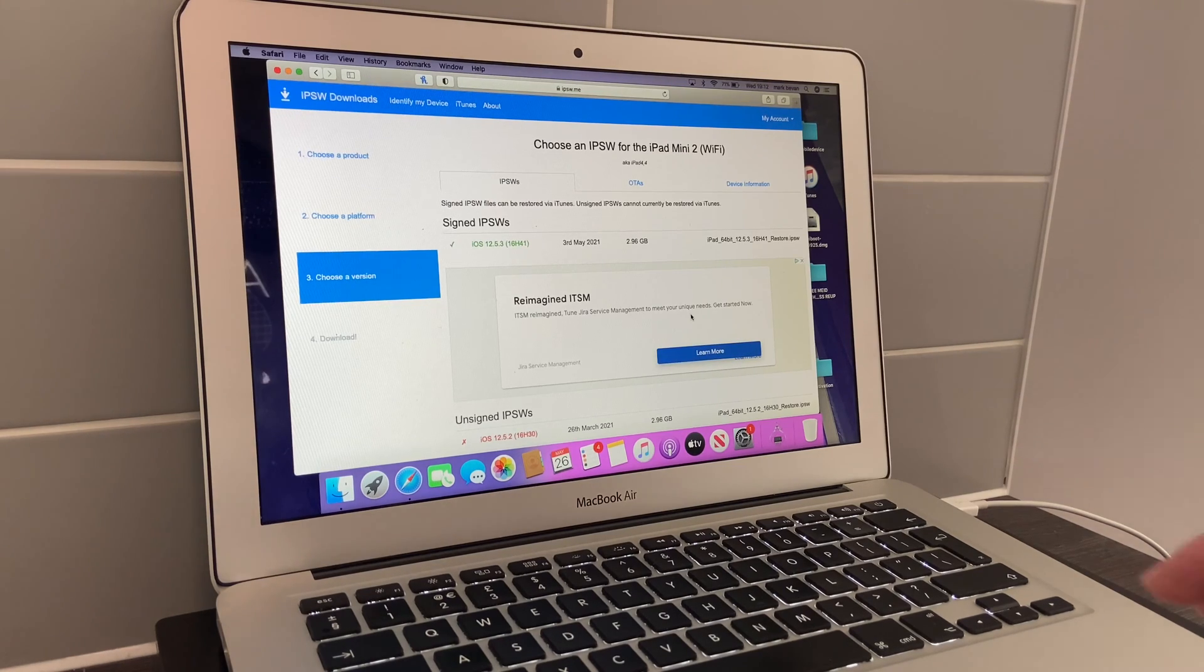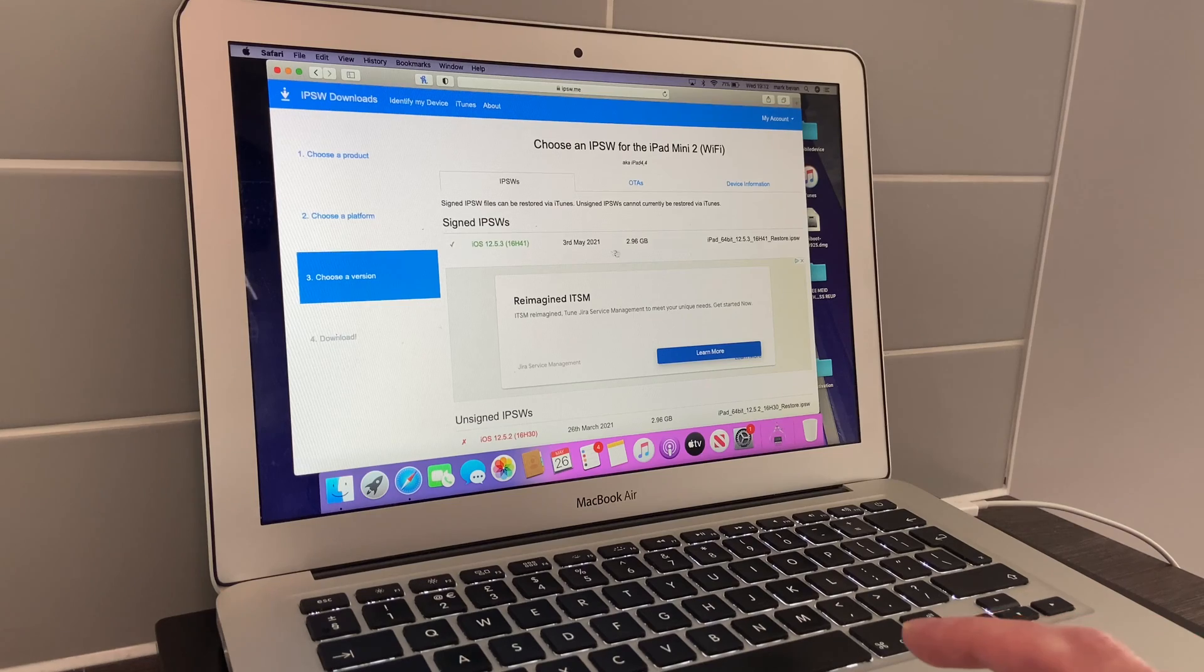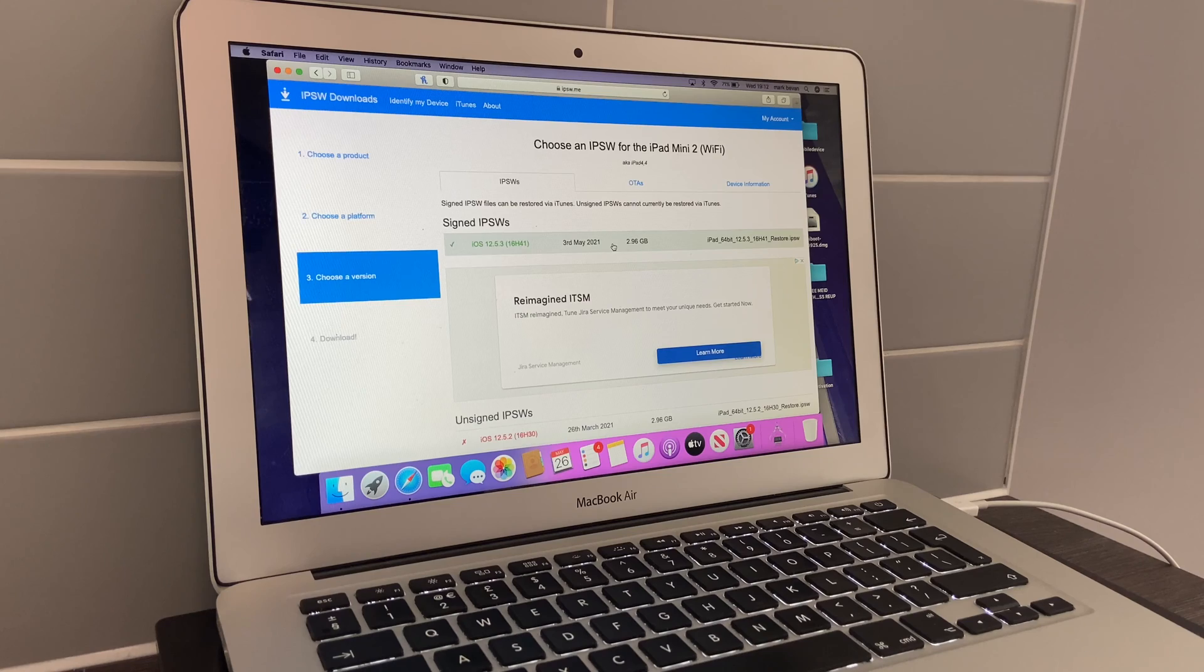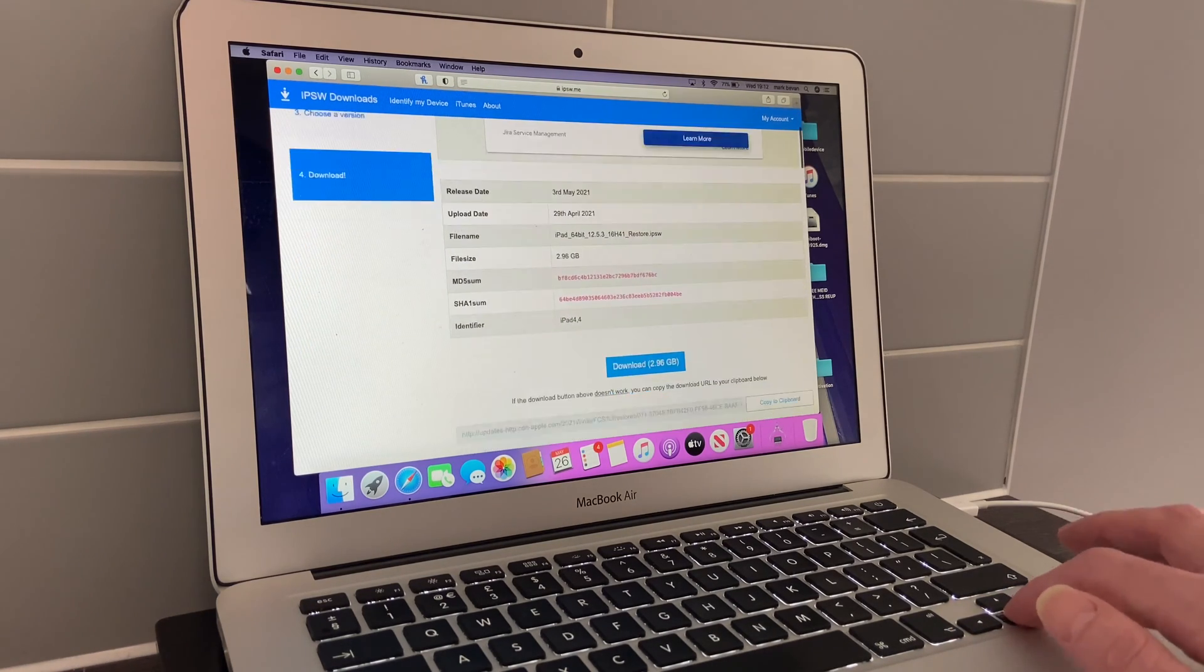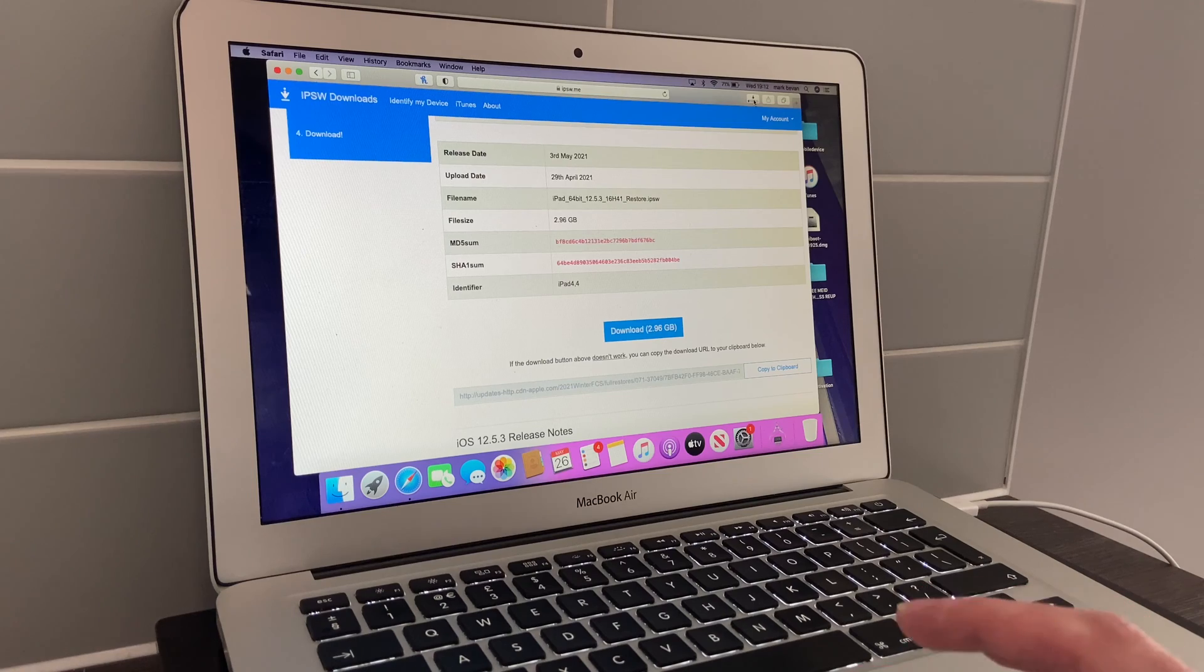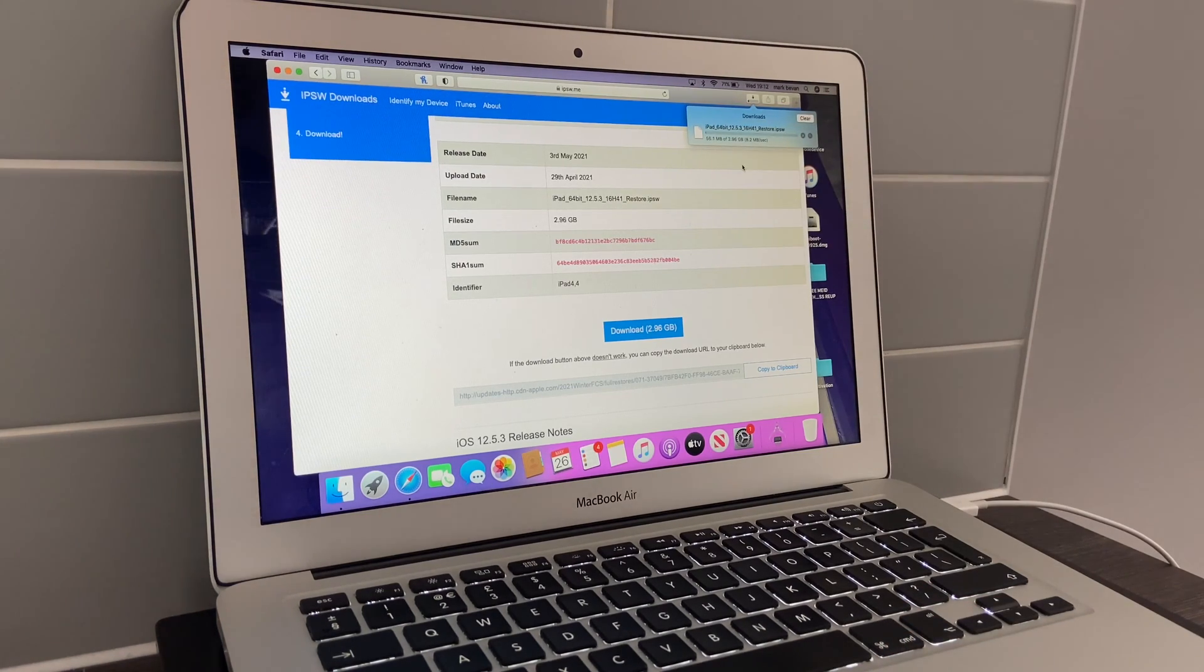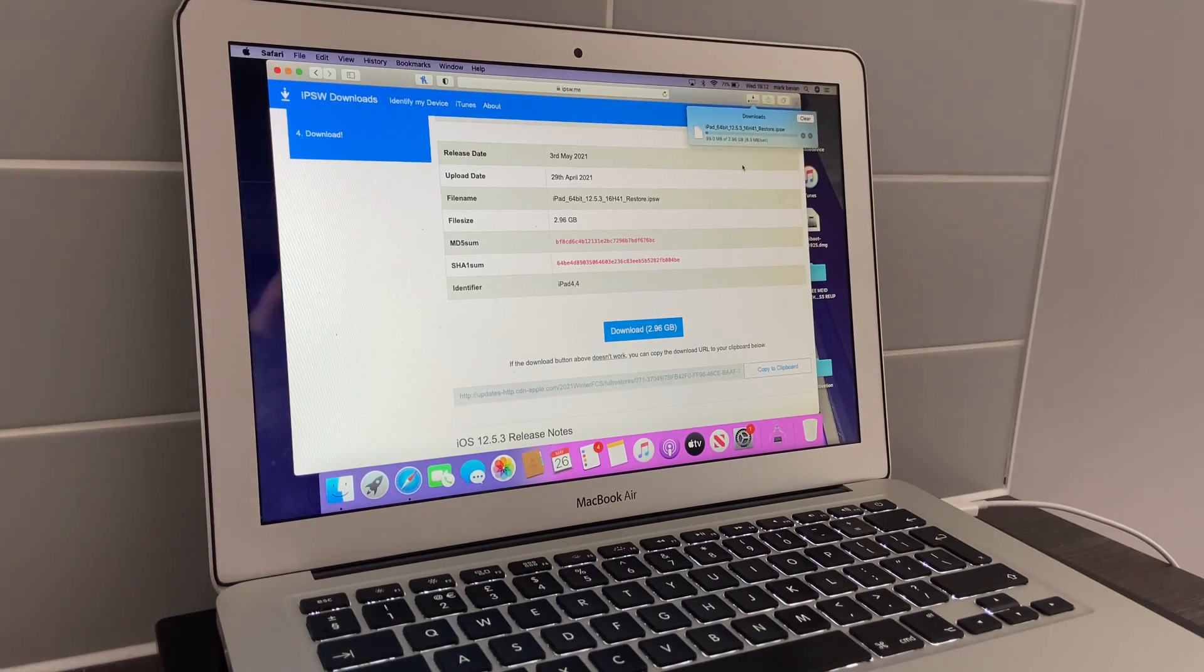When you open it up you'll see the link here for the latest beta. Click on it, then scroll down and select download. Your download will go into your downloads folder—in Mac it goes here, Windows bottom left corner.